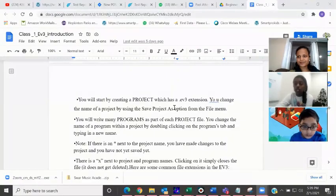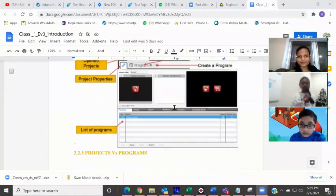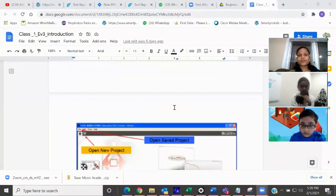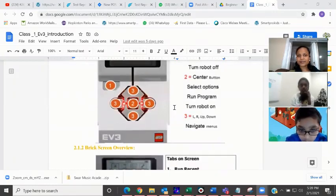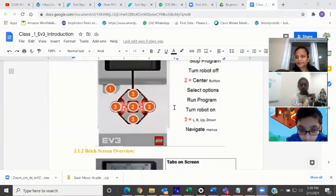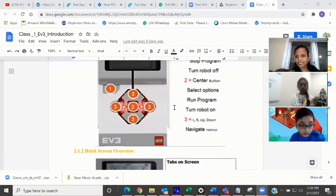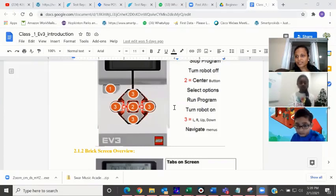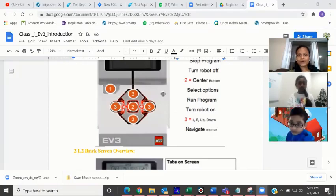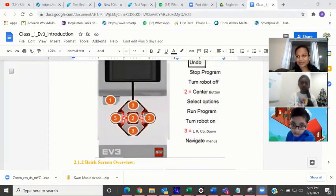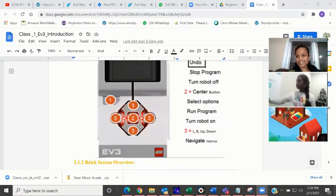Okay, so you both have the brick with you, right? Can you take the brick and keep it beside you, Anjali? Do you have the brick with you, Samad and Anjali? This is called the brick from your EV3 kit. Can you take that brick and keep it with you?